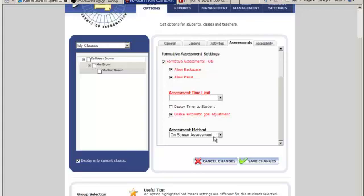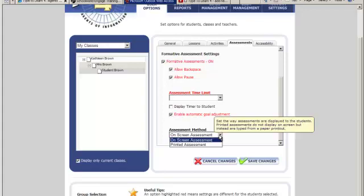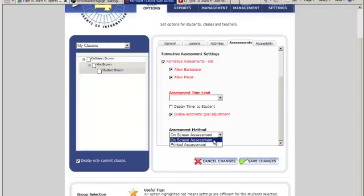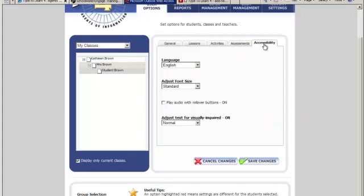The assessment method - select from this drop-down menu if assessments should be given on the screen or off a printed copy. All assessments for each grade range are provided in Appendix C of the User Guide. If printed assessment is selected, then no text will display on the screen. Students will need to type off the printed copy. Be sure to print out the correct assessment number and grade to ensure accuracy in the program. We'll leave that on screen. The accessibility options.